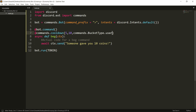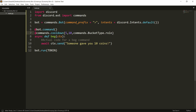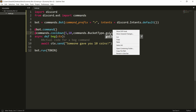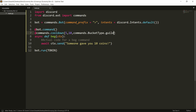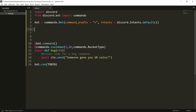In `commands.BucketType` you can specify either the user, so it will apply only to one single user — so everybody has a cooldown on their own. You could change this to role, so everybody with that role will have the cooldown. You could change this to guild, so everybody in that guild will have the cooldown. You could change this to channel, so everybody in that channel will have the cooldown.